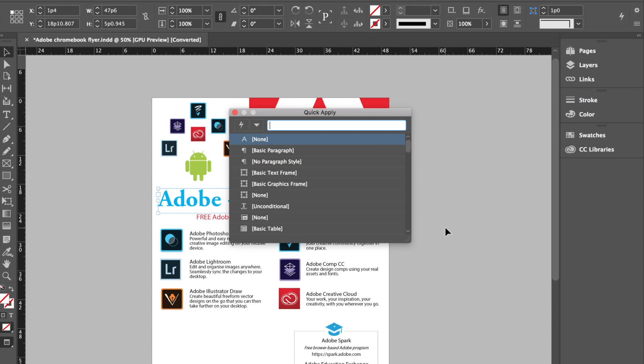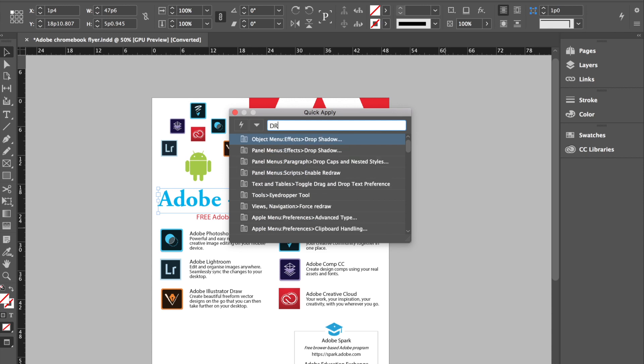Okay, and then that brings up the Quick Apply menu and all you need to do now is just search for whatever function. So let me go ahead and type in D-R. As you can see I'm looking for drop shadow and even just typing D-R it appears on there.